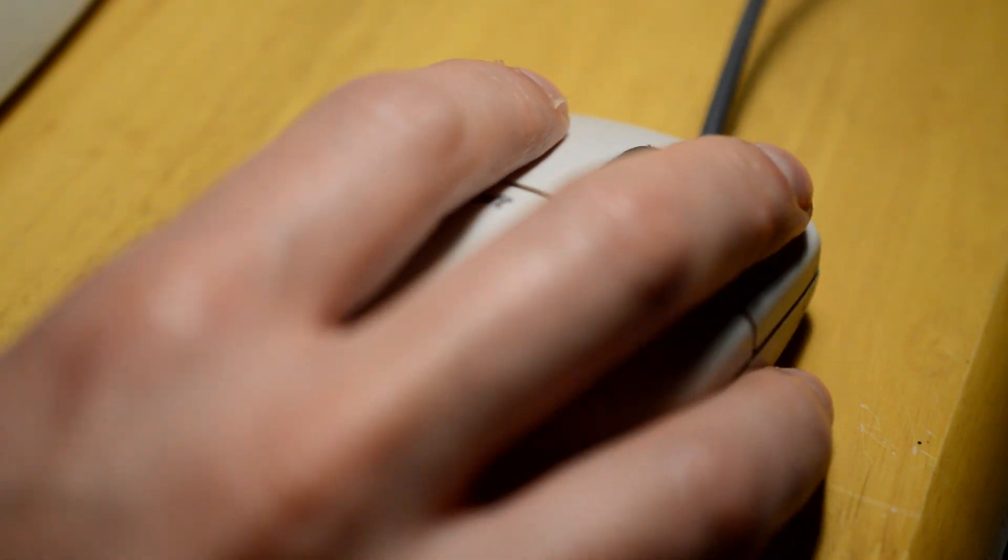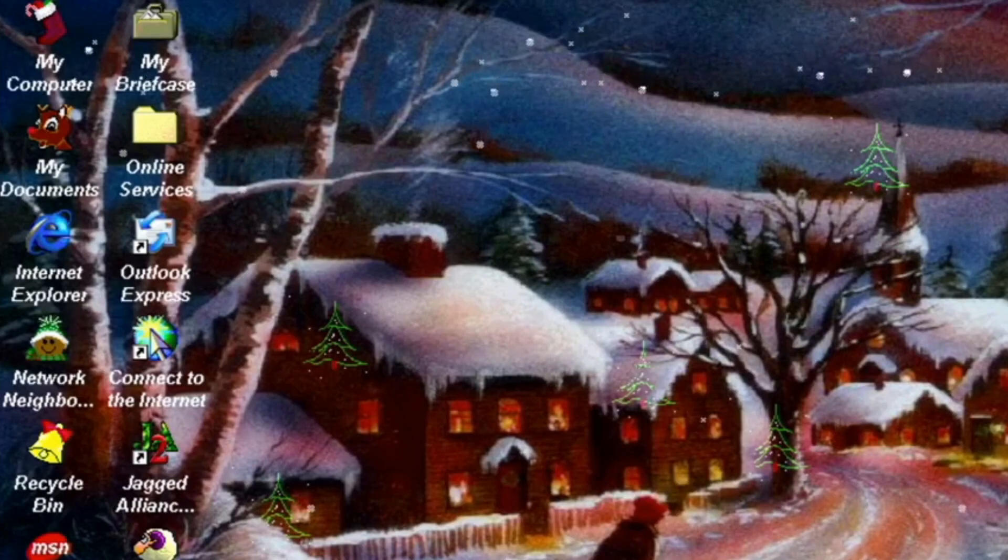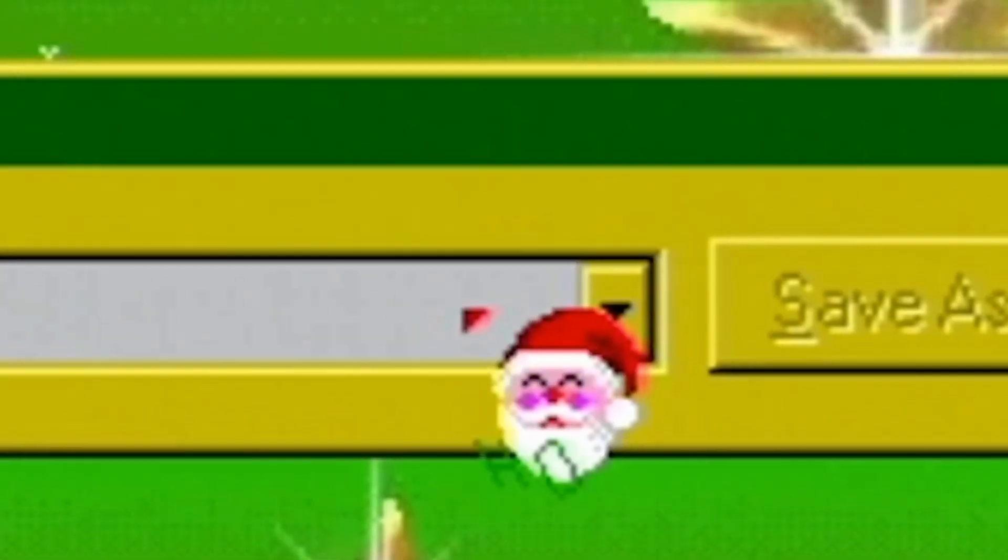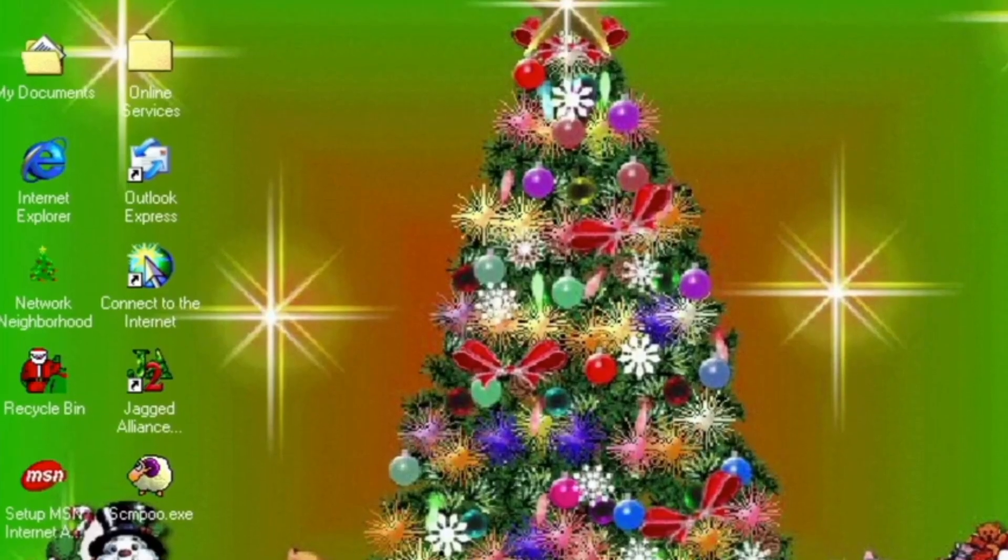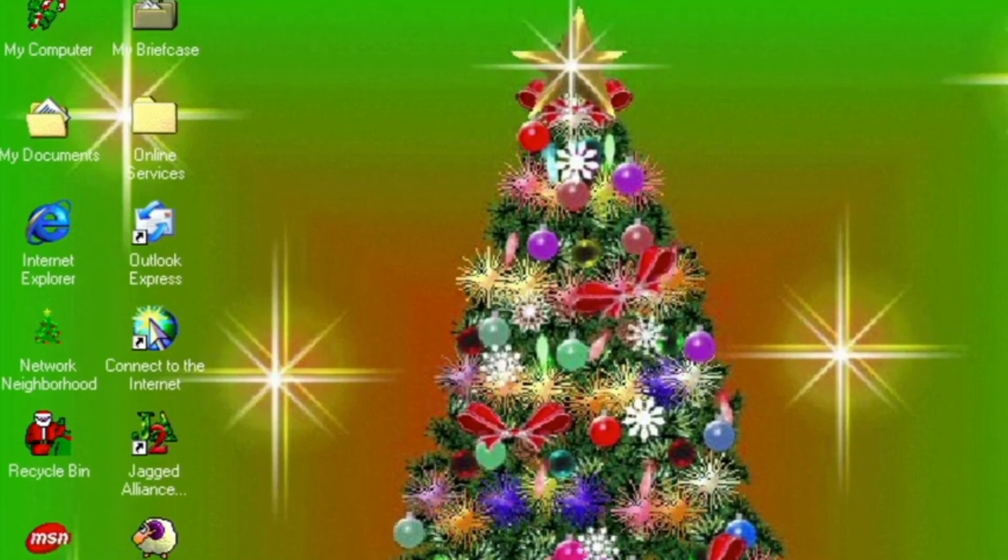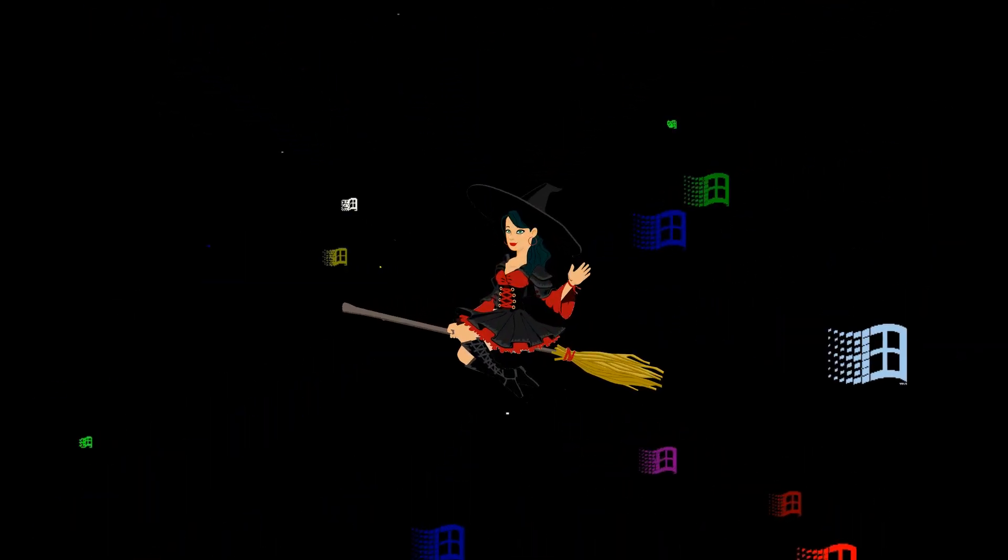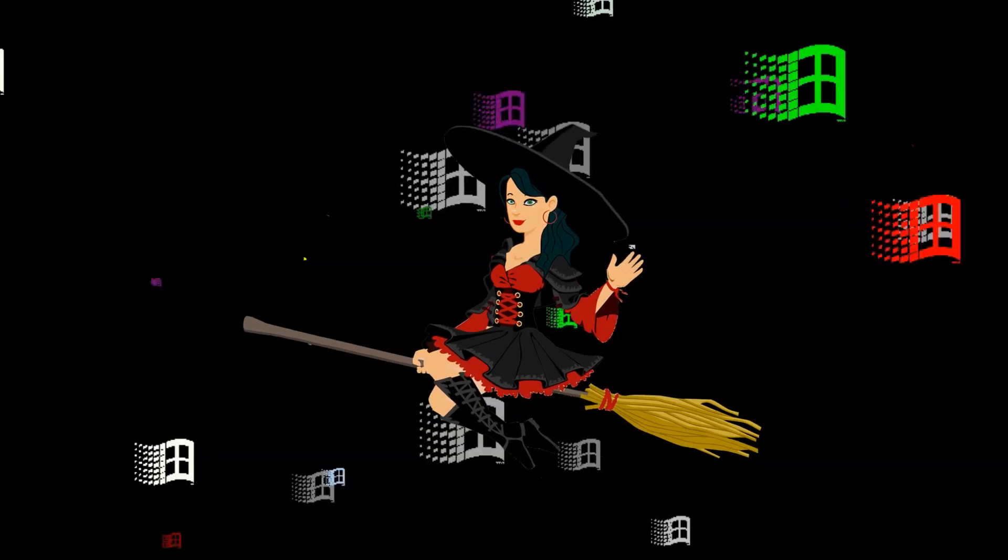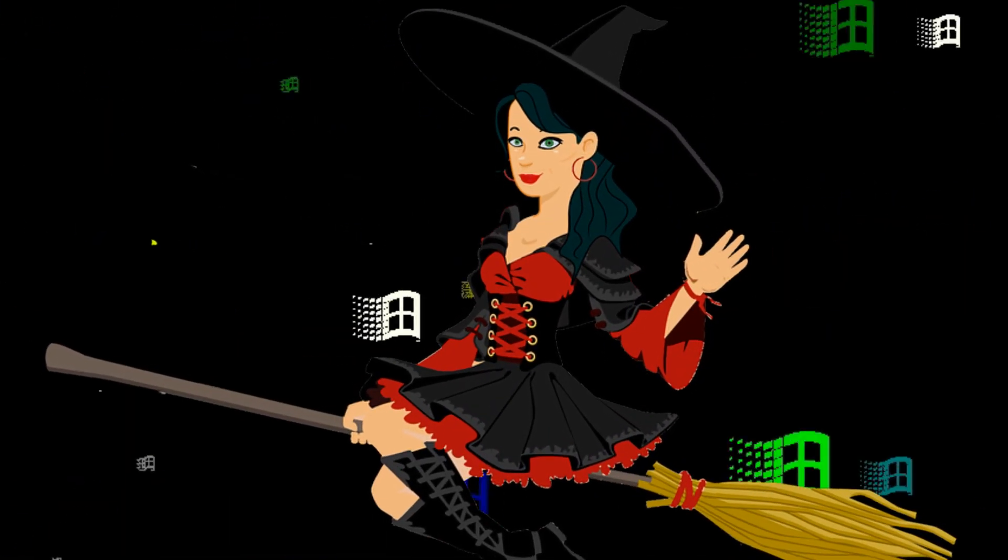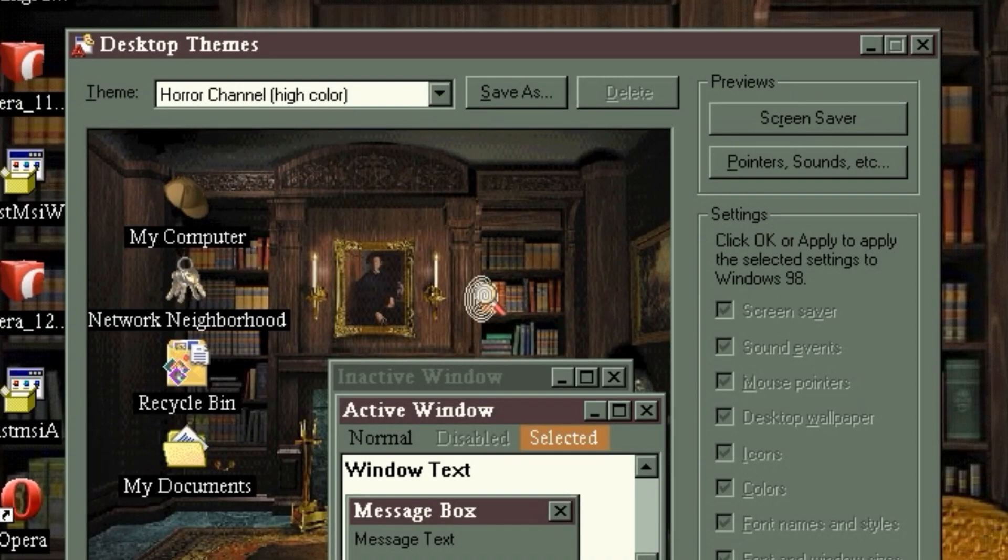What's the point in a desktop theme if you don't change it at appropriate times of the year? Seeing as it's some kind of Halloween-ish season, it felt appropriate to update my Windows 98 desktop to a spookish theme.